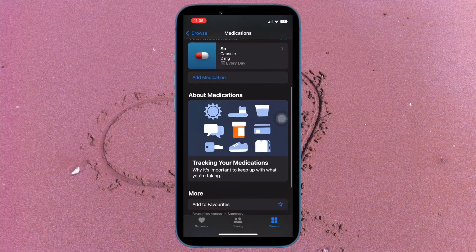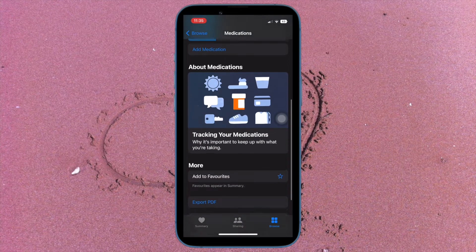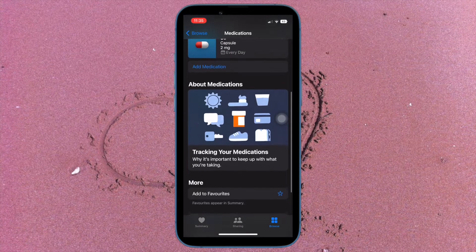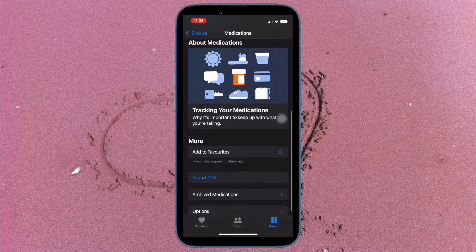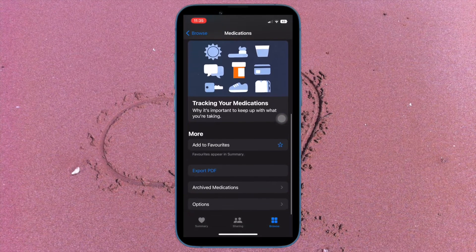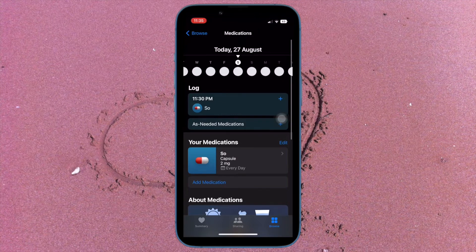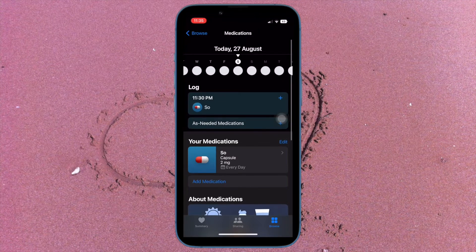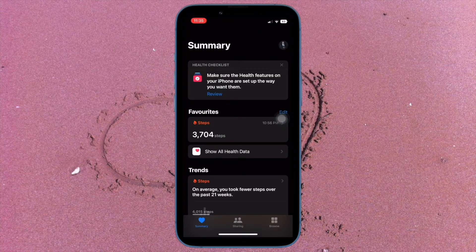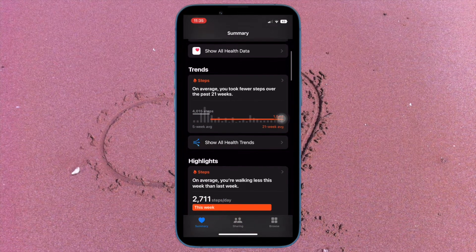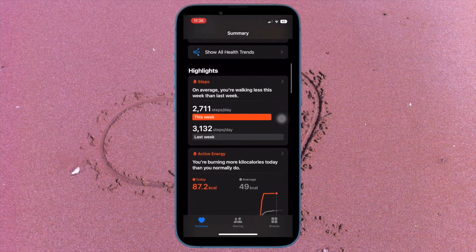When you add a medication to the Health app, the app allows you to set a custom reminder so that you won't forget to take your medication at the right time. But what if you do not need reminders about your medication or find them unnecessary?